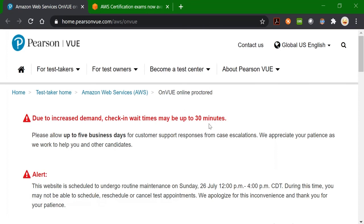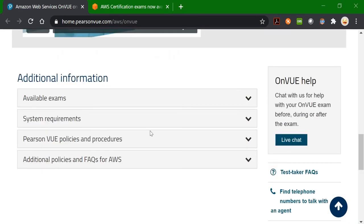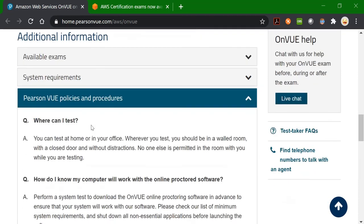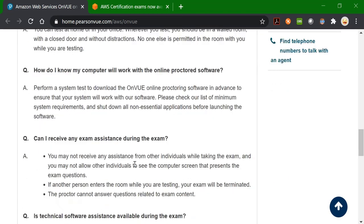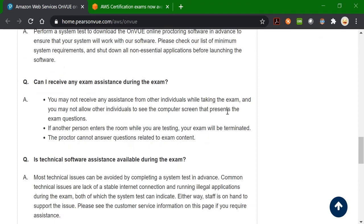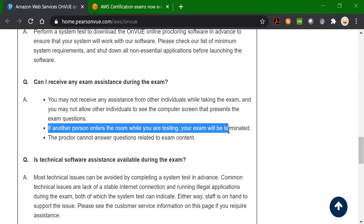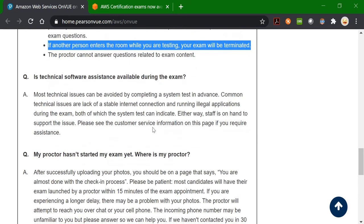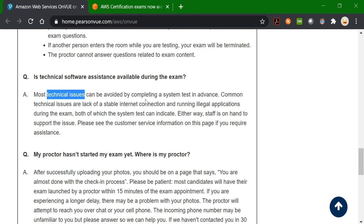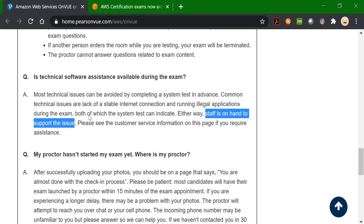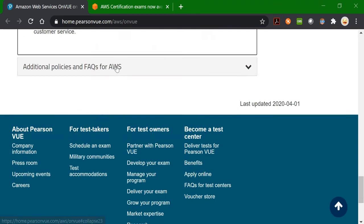We are on the Pearson VUE website. If we scroll down, you will find the 'Additional Information' section. Click on 'View Policies and Procedure.' Here you can see different FAQs. Some important points: if any other person enters the room while you are testing, your exam will be terminated. Most technical issues can be avoided by taking the system test in advance. If you have an unstable internet connection and get stuck, staff will ping you through chat or call you on your phone number.